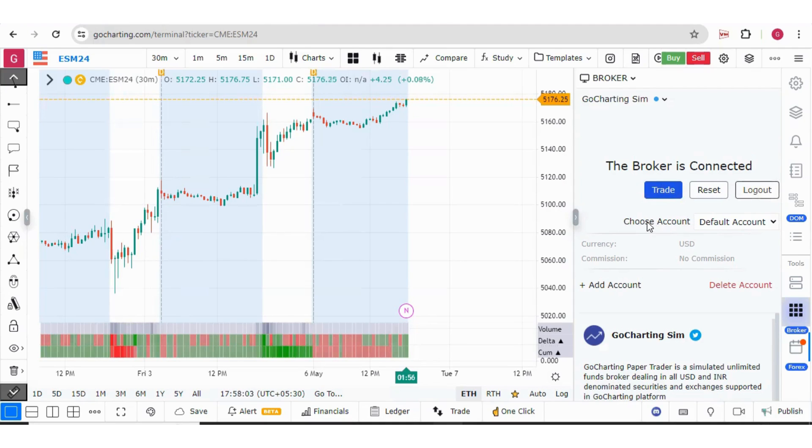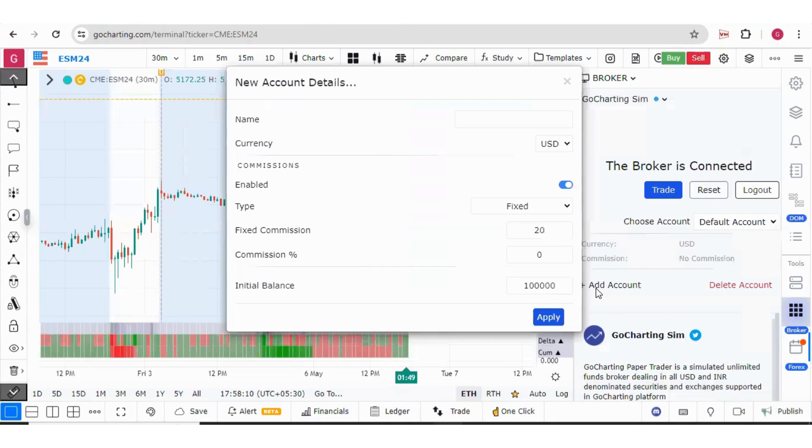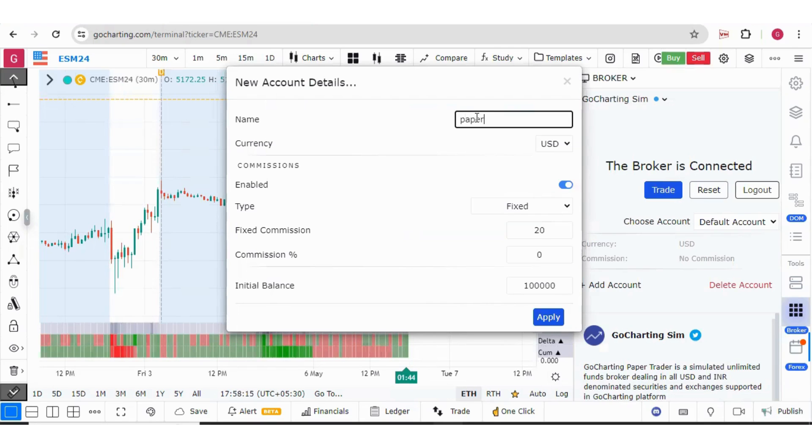You can also create a new account or delete the account. Let us see how we can create a new account. For that you have to click on add account. Now you can give some names. For example, I can give the name as Paper Trader 2.